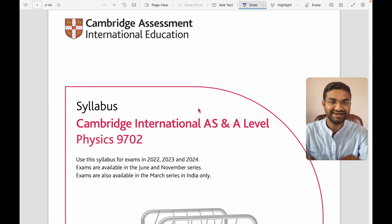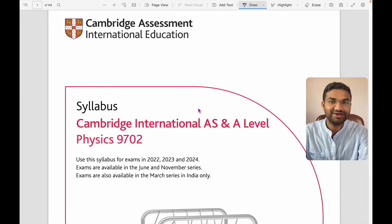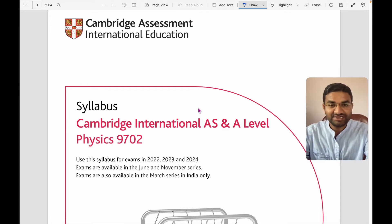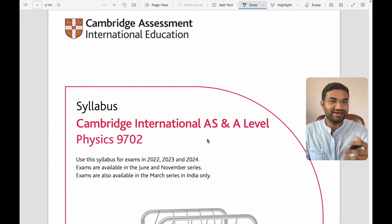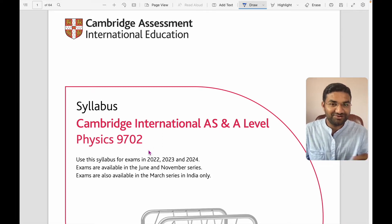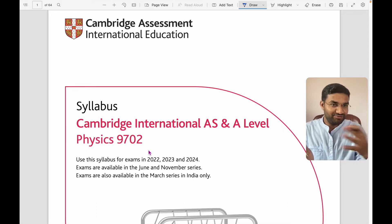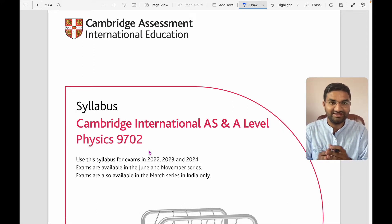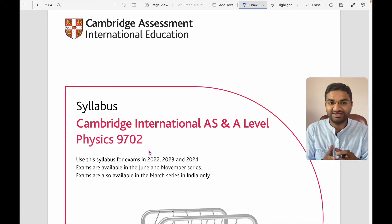Hi, hello, welcome to Vision Classes. I am Dandraj Sir. Today we'll go through the Cambridge updated syllabus for AS and A-level Physics. So if you are going to take AS and A-level admission and looking for the physics syllabus, before we move ahead I just want to update you about our classes — it's IGCSE classes where we guide for physics, math, biology, and chemistry.